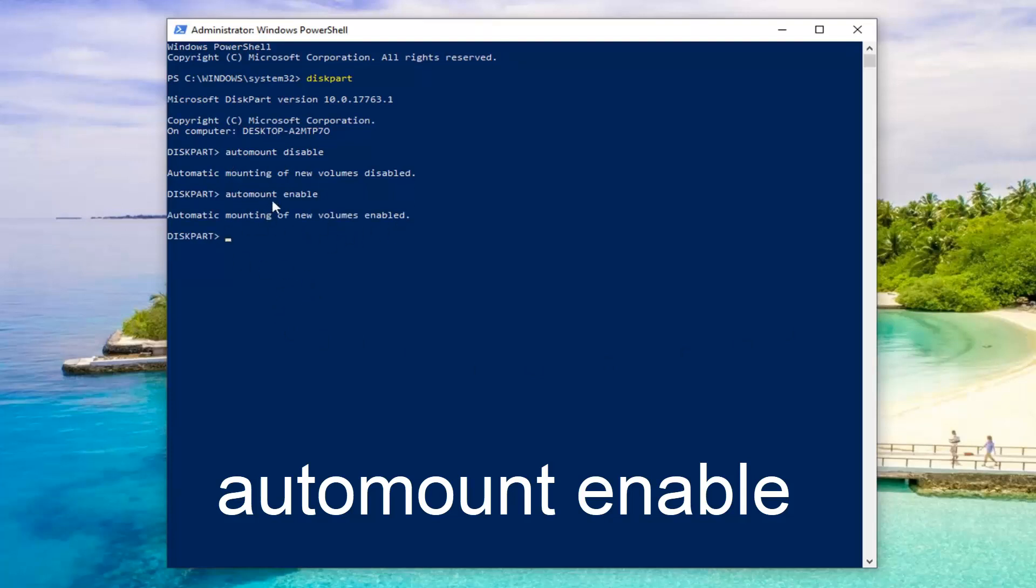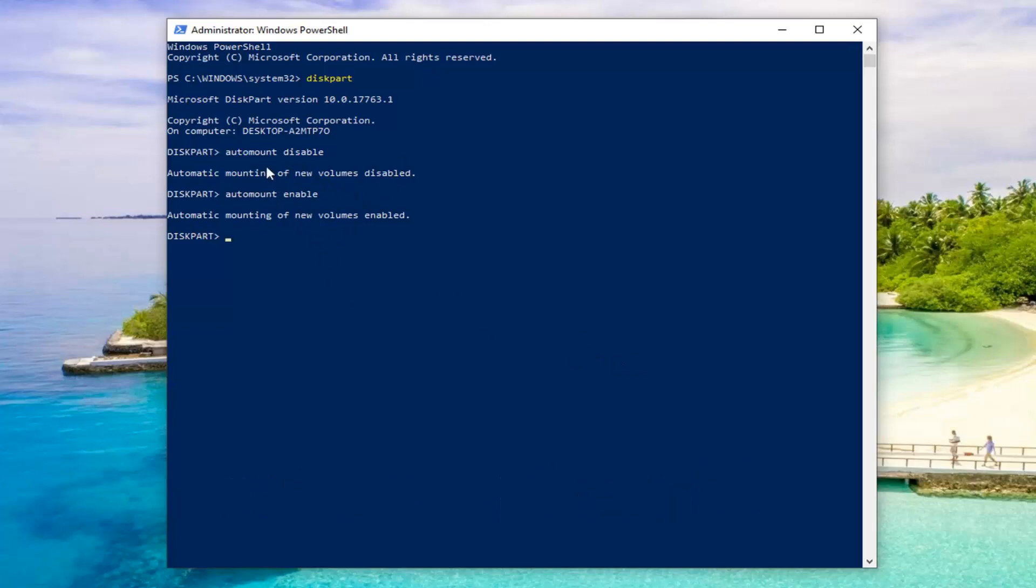So again, these commands work in reverse of one another. If you want to disable auto mount, you're going to type the first one. If you want to ever re-enable, just type automount enable.